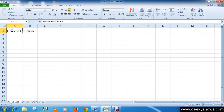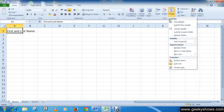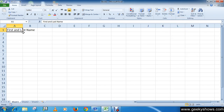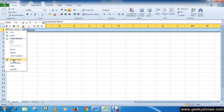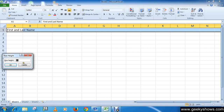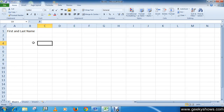Or you can select AutoFit Row Height from the Cells group. The last method is: right-click the row heading — a menu will appear — then choose Row Height and enter the specific row measurement, and click OK. So this is how you can modify row or column width and height.